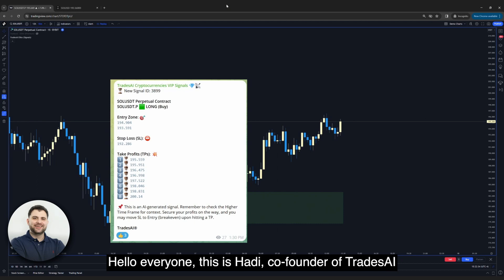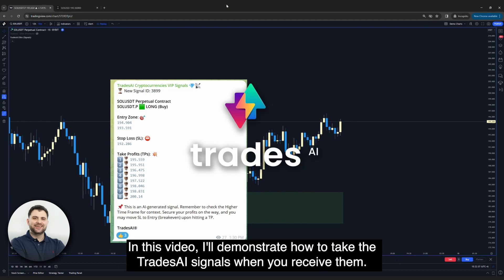Hello everyone, this is Hadi, co-founder of TradesAI. In this video, I'll demonstrate how to take the TradesAI signals when you receive them.